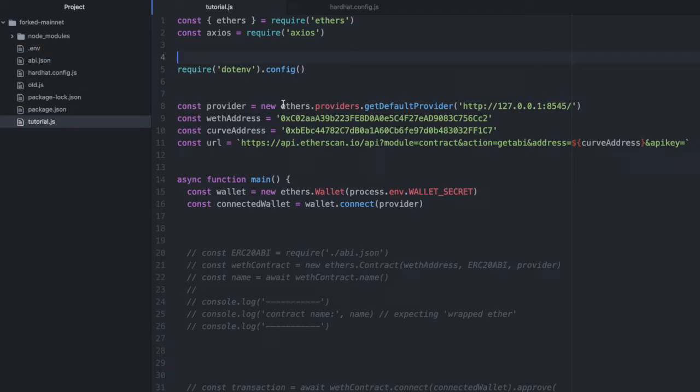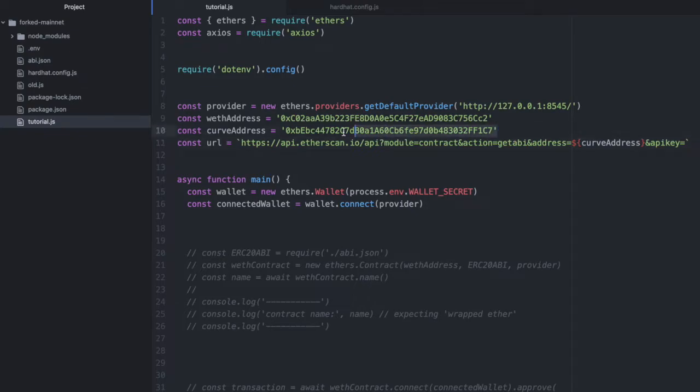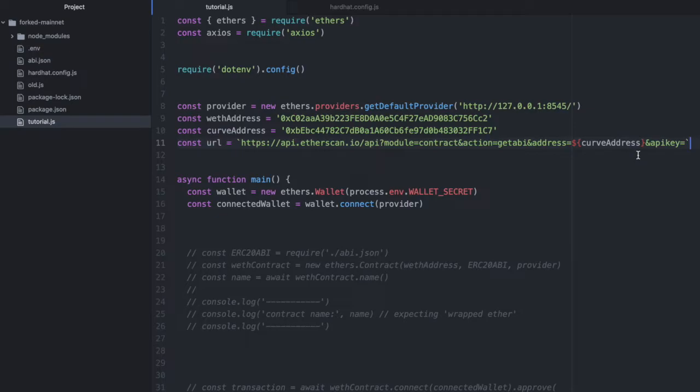I've required dotenv to import some environment variables, and then I've set up a few more variables here. I've set up my provider. This is your regular ethers.js provider, and I've pointed it to my local port where I have Hardhat running. I have the address for the wrapped Ether contract here. I have an address for a Curve Finance pool here, and then I have a URL that makes a request to Etherscan and requests the ABI for a specific address that we pass in. And in this case, I passed in Curve. We'll want the ABI for that.